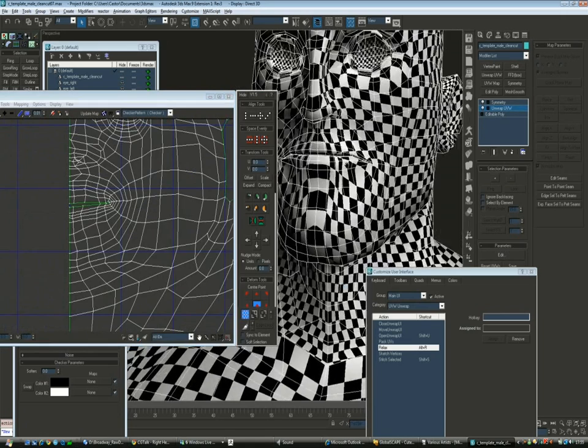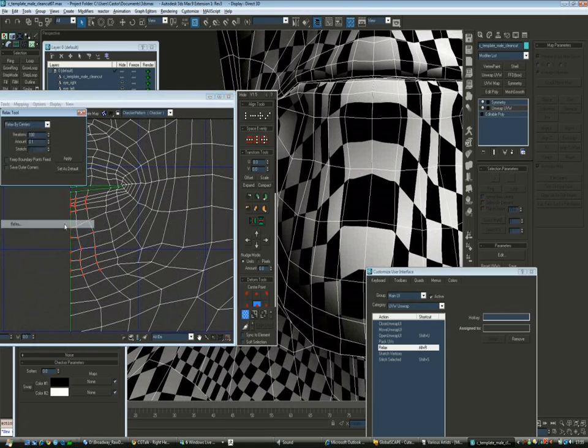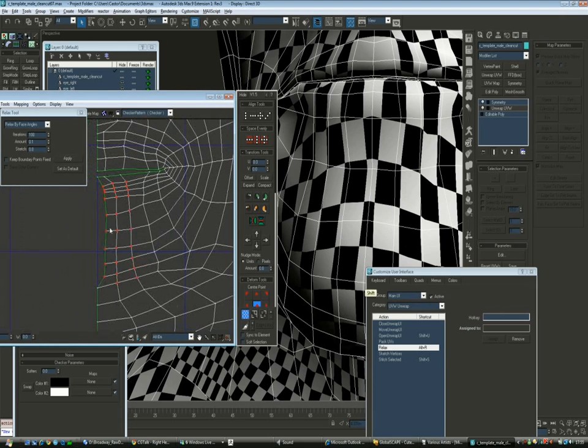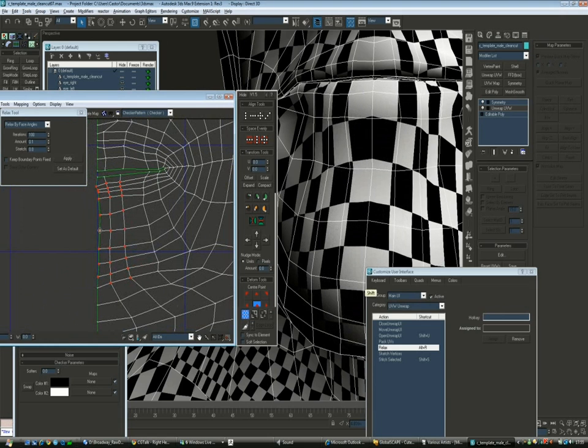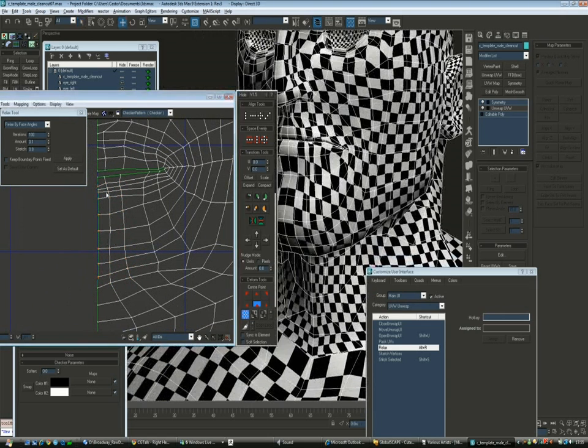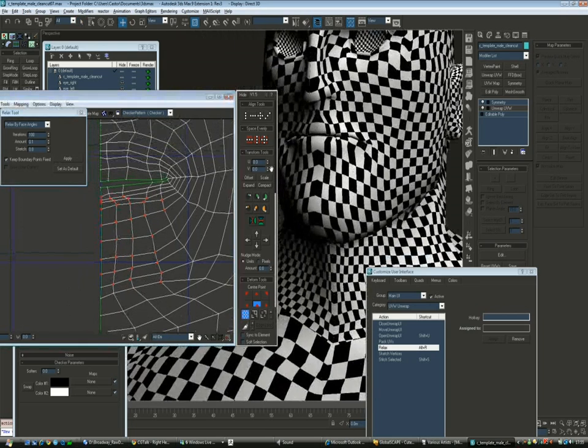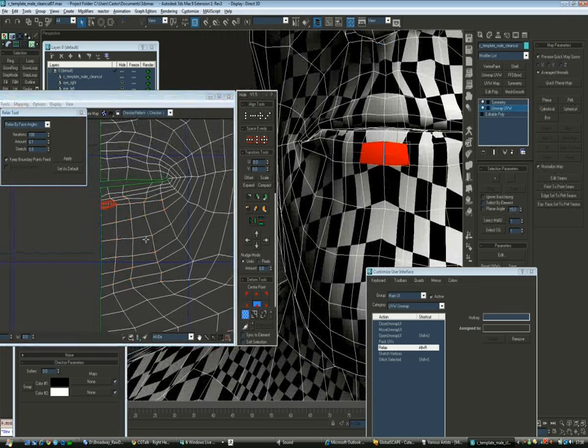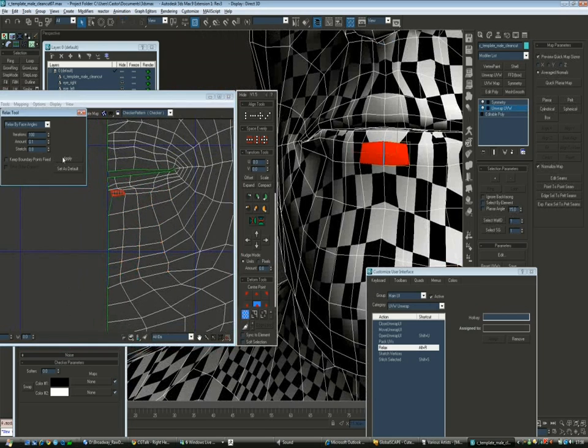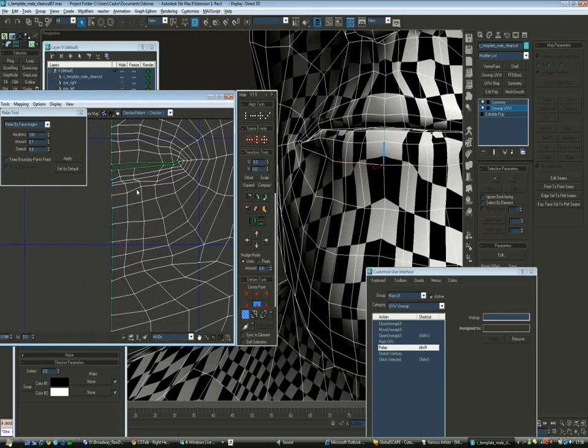So now I'm going to make a checker pattern and apply to the mesh and see where the distortion is. You can see in the center near the nose and the lips there is a lot of distortion. So I'll start relaxing and pushing them.